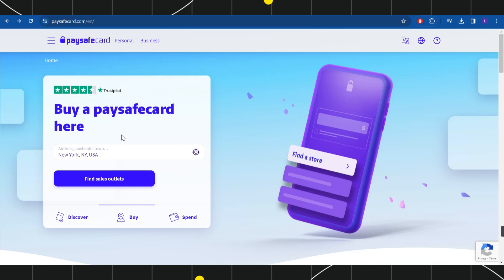First of all, you need to open your browser and then in the search bar of it you simply need to type paysafecard.com. This will land you on the official website of paysafe card.